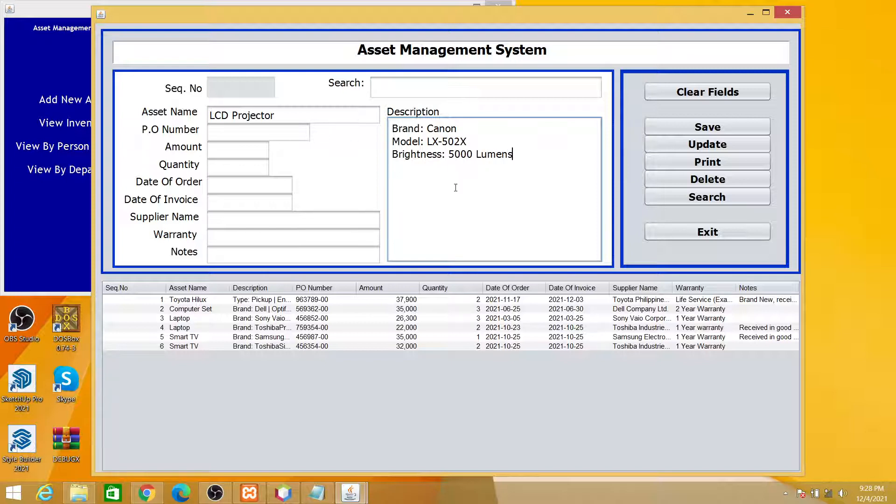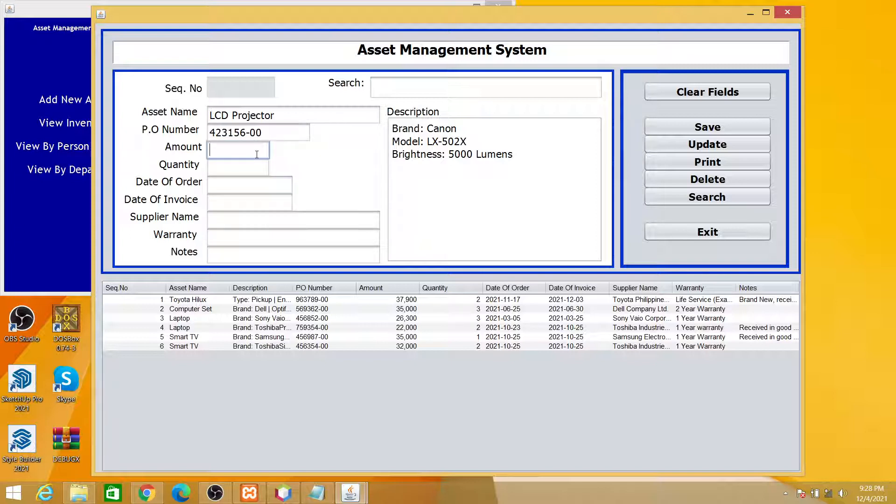For example, we have the PO number for this. The amount for this LCD projector is, let's say, twenty-four thousand three hundred. Then you put two units.